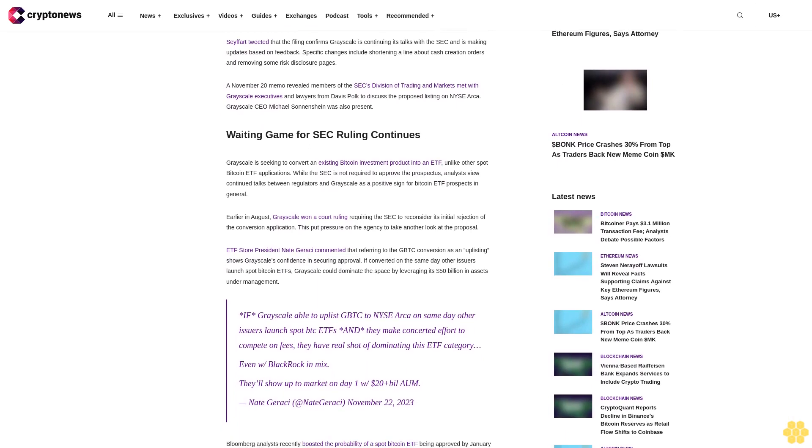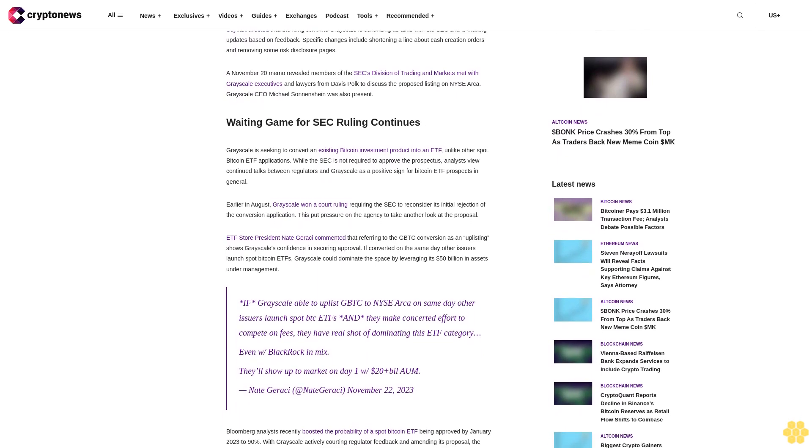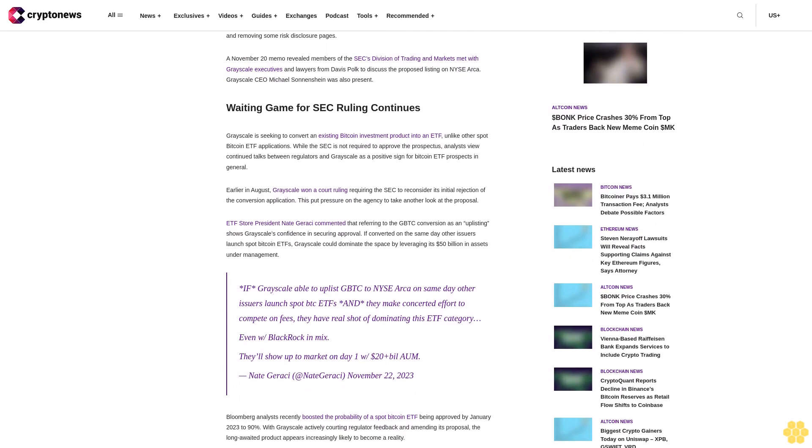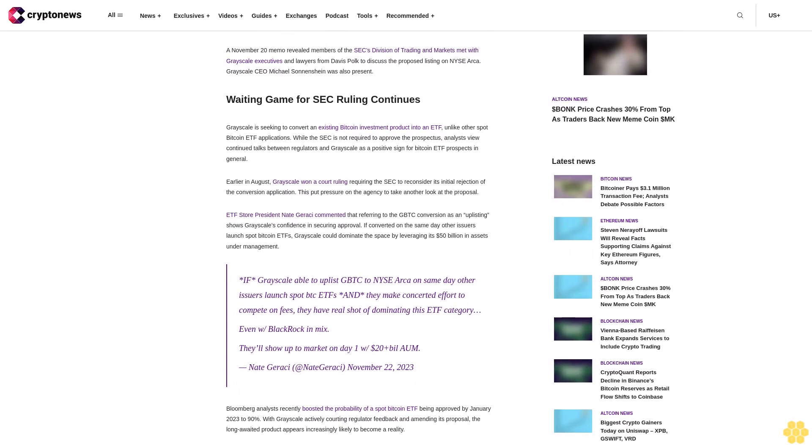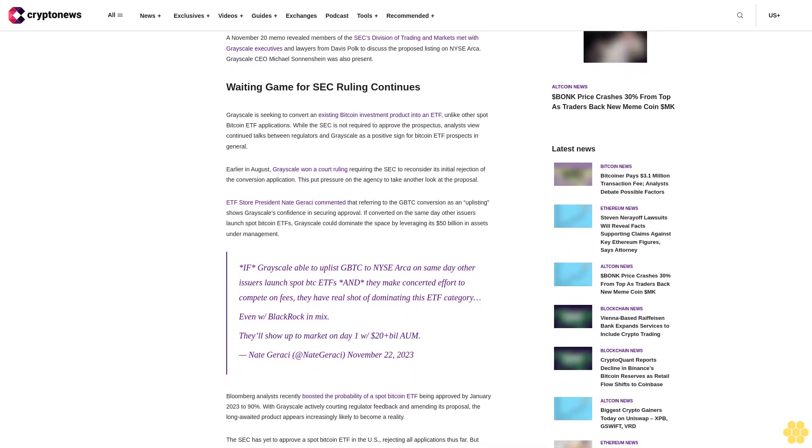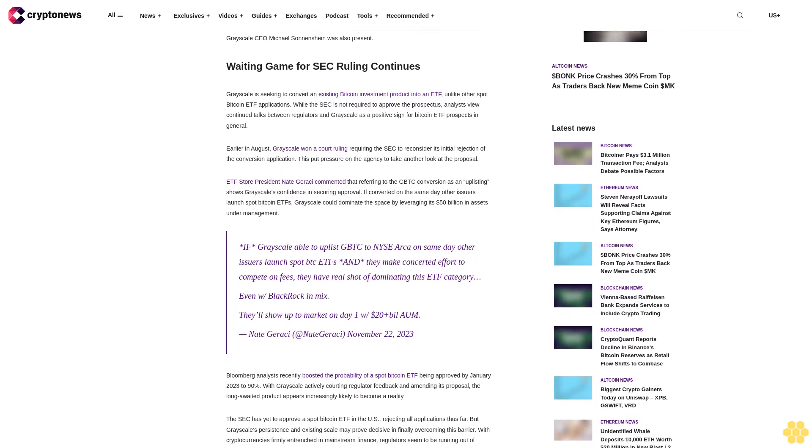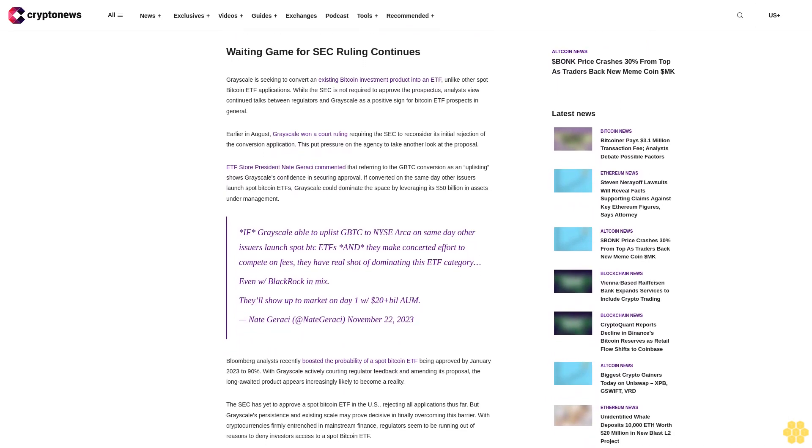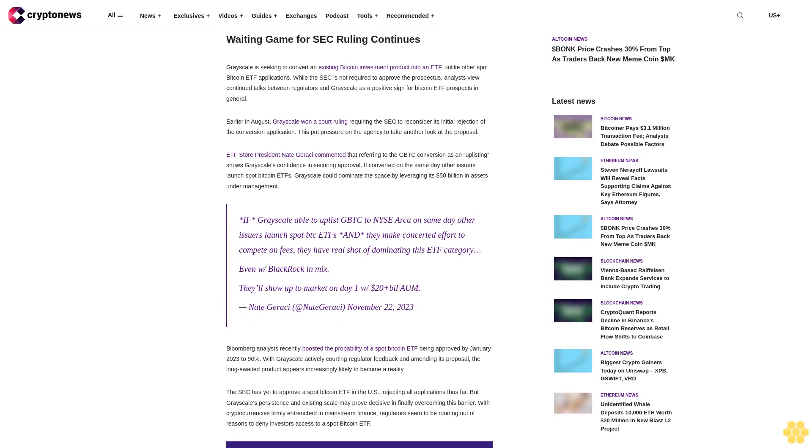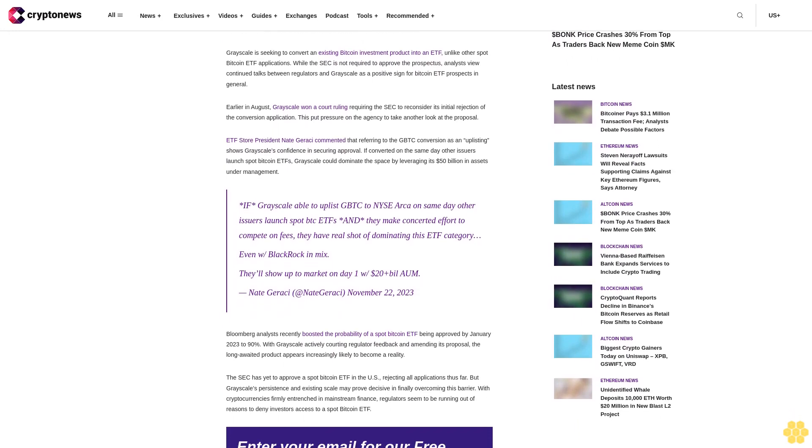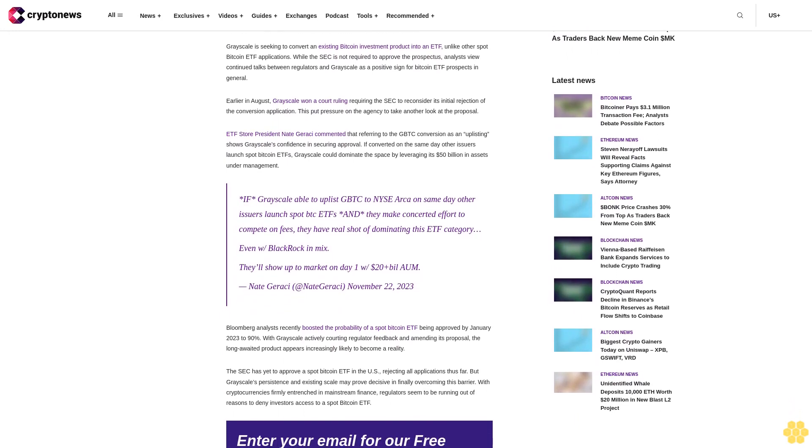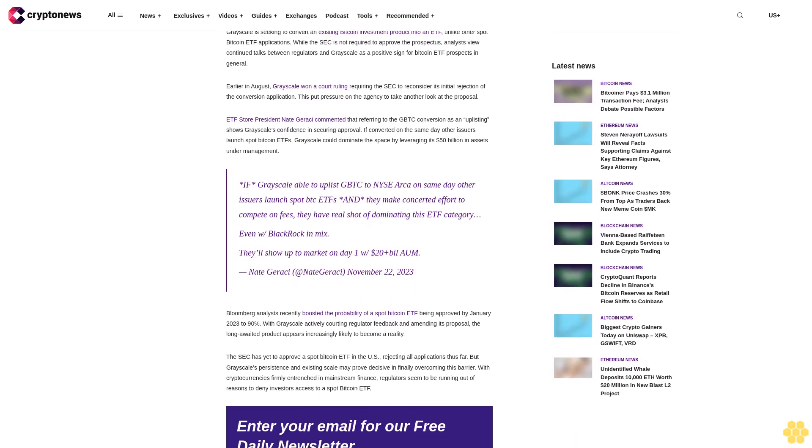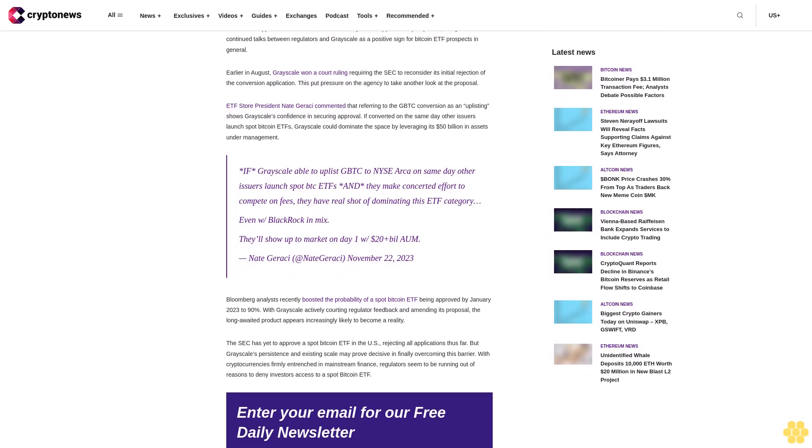Seyffart tweeted that the filing confirms Grayscale is continuing its talks with the SEC and is making updates based on feedback. Specific changes include shortening a line about cash creation orders and removing some risk disclosure pages. A November 20 memo revealed members of the SEC's Division of Trading and Markets met with Grayscale executives and lawyers from Davis Polk to discuss the proposed listing on NYSE Arca. Grayscale CEO Michael Sonnenshein was also present.